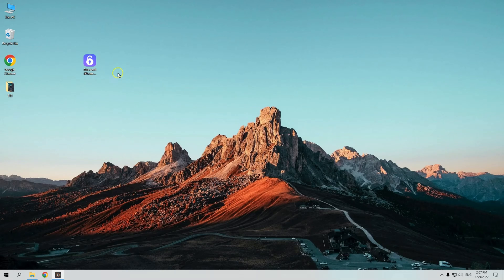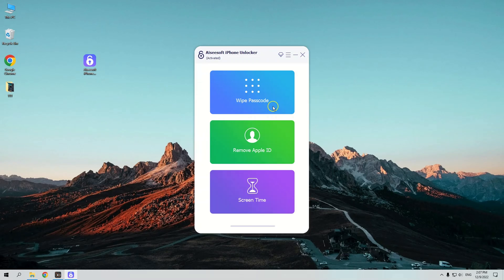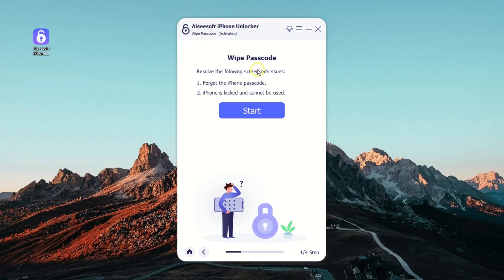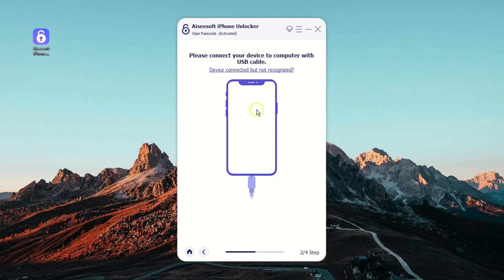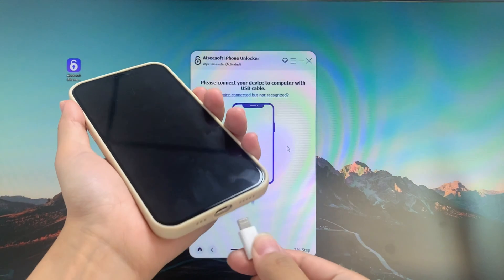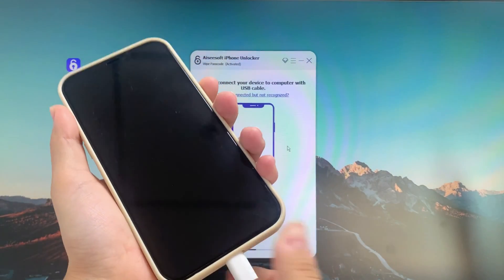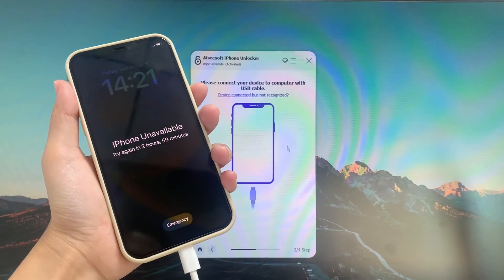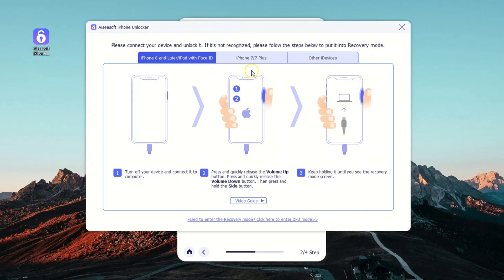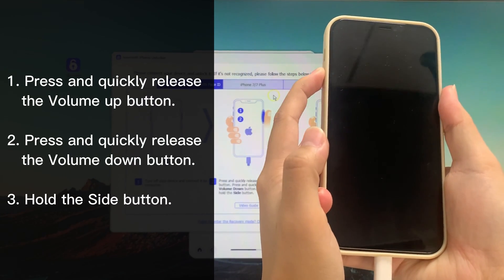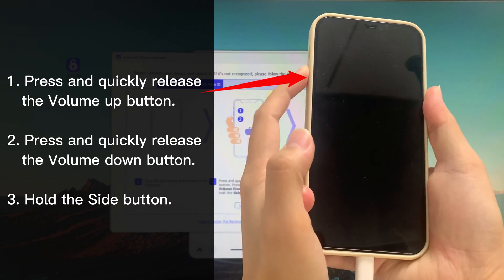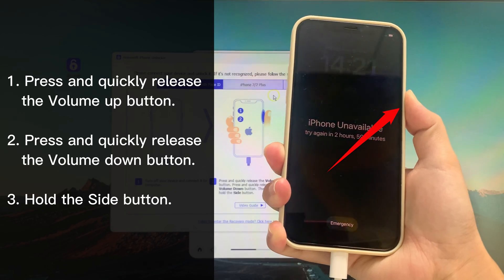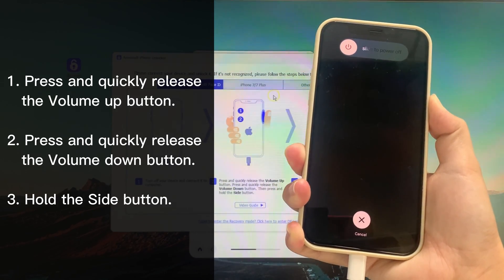Then, double-click the software to open it on your desktop. Later, select Wipe Passcode. Click Start. The further step is to use a lightning cable to connect your iPhone to your computer. You may need to put the device into recovery mode by following the guide device connected but not recognized, which helps the software recognize your iPhone.